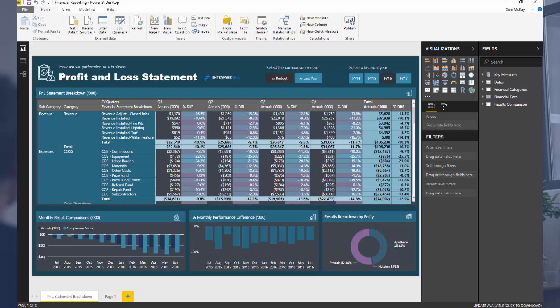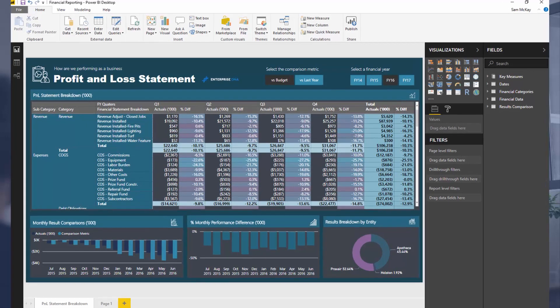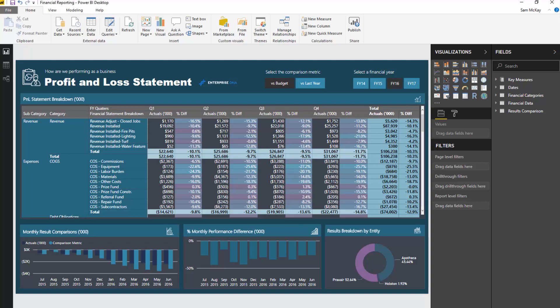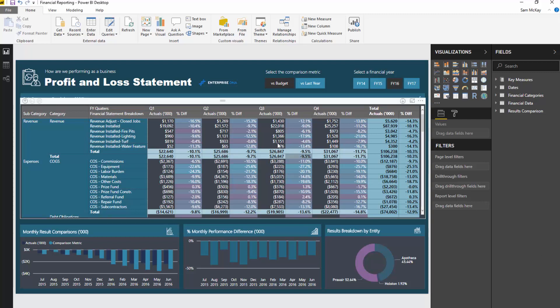I would certainly go far to say that doing this type of analysis in Power BI is so much better than Excel now. It wasn't always the case, but it certainly is now. The key thing where there might be a little bit of confusion is how you set up the data, and that is what I want to focus on today.